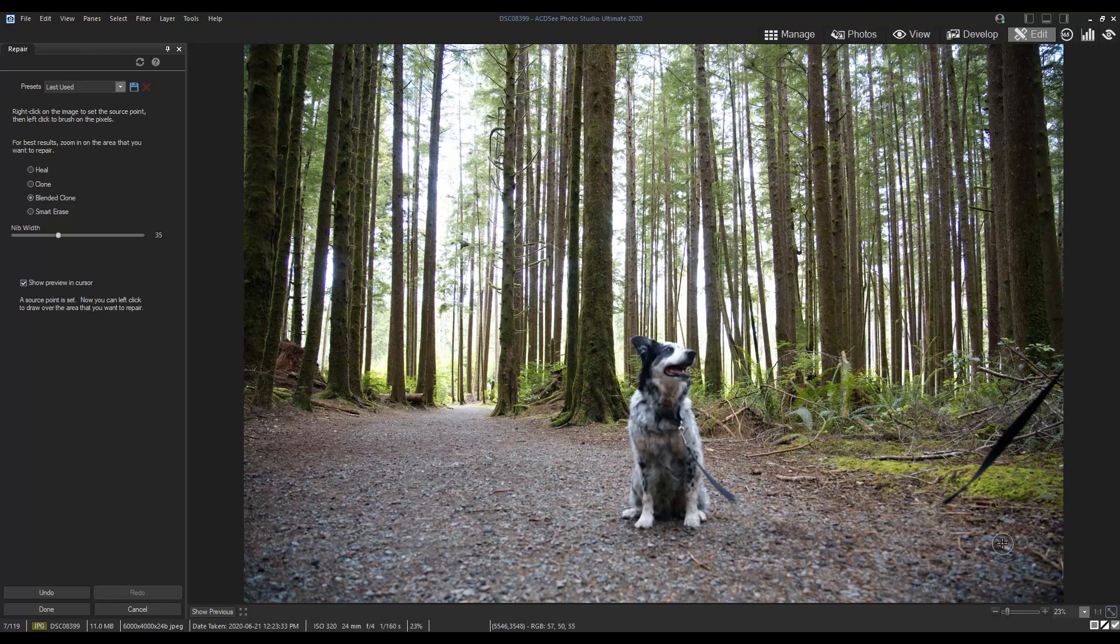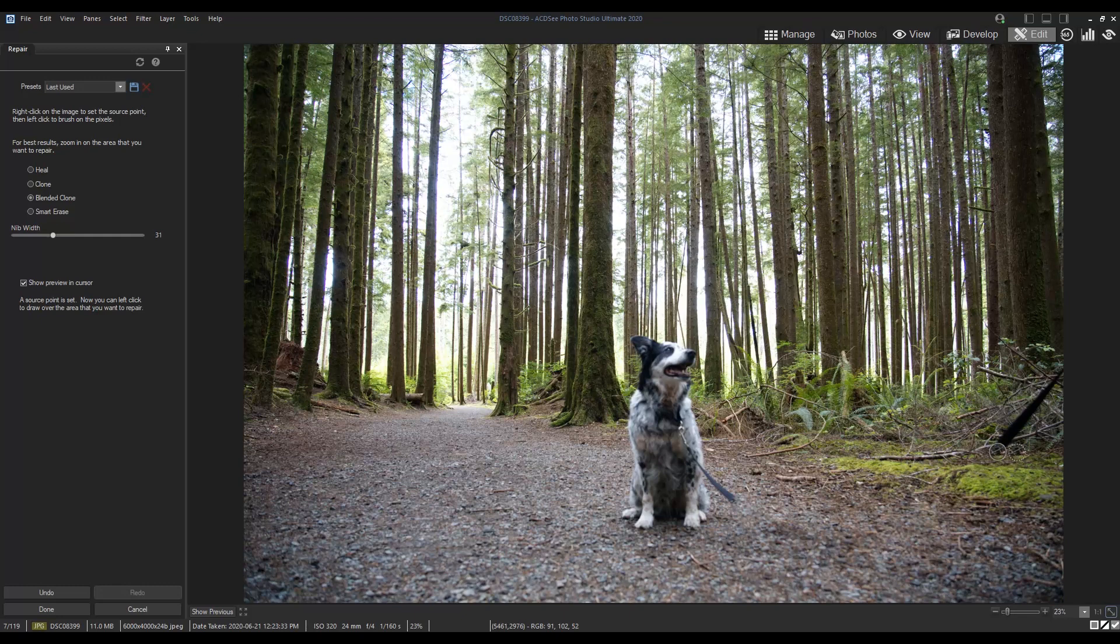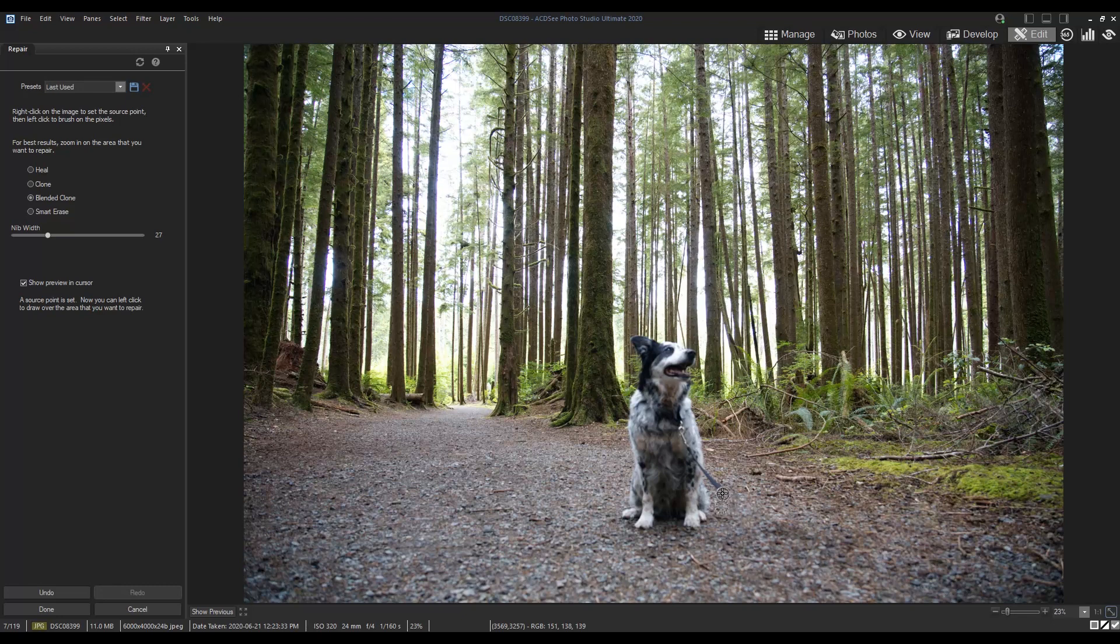While I finish removing the leash, I'll tell you how the blended clone tool came to be. One of our software developers was inspired by his child, who was using ACDC to swap the faces of family members in a photo. The faces weren't blending quite right, so our developer combined the clone and the smart erase tools to create the blended clone tool.